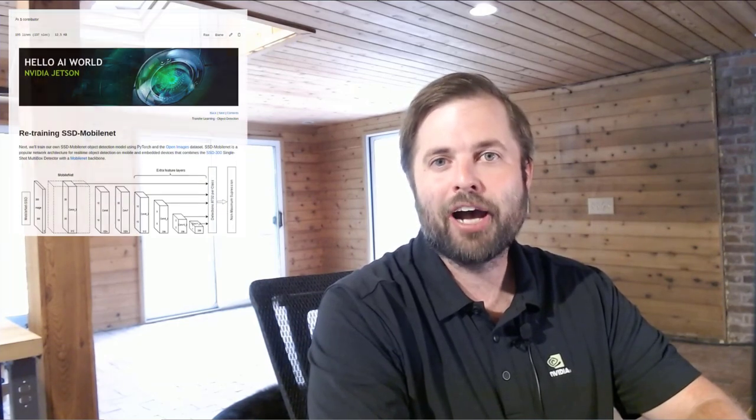Hey everyone, Dusty from NVIDIA here. In this video from the Jetson AI Fundamentals, we're going to train our own object detection networks using PyTorch onboard Jetson Nano. Then we'll collect our own datasets and test it on a live camera stream.